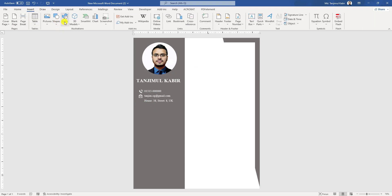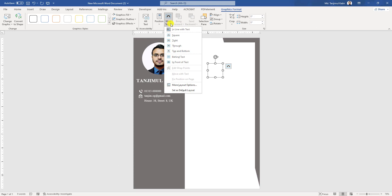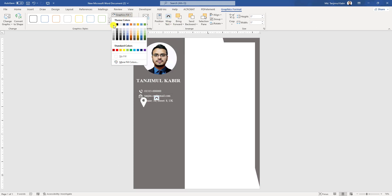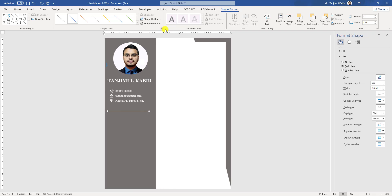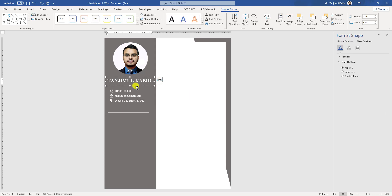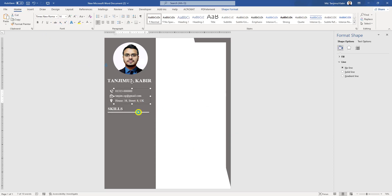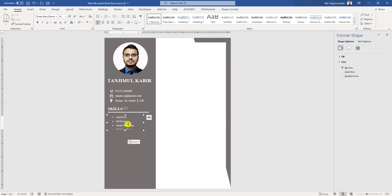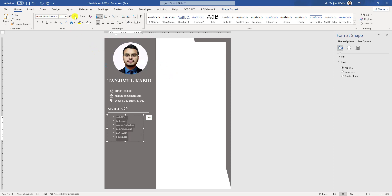Now go to Insert, go to Shapes, pick a line shape and by holding the Shift key drag it and resize it. Change the color to white and change the weight to 3pt. By holding the Control key, make a copy of the text box, write here 'Skills' and change the font size. Press Control and make a copy. Write some skills, copy them and paste here. You can easily use bullets — change the font size to 12.